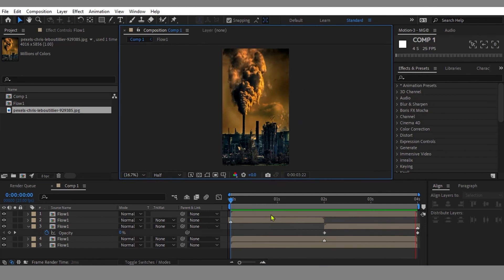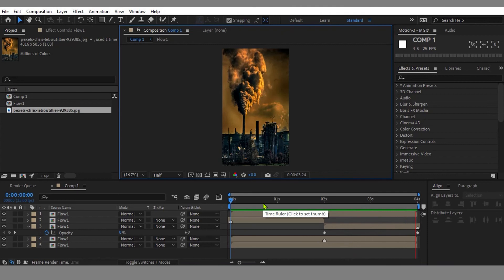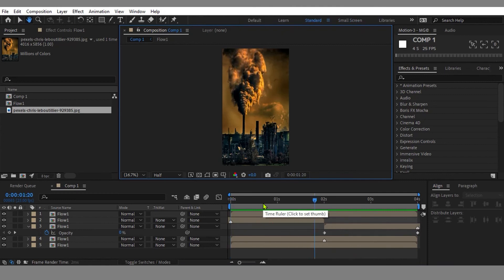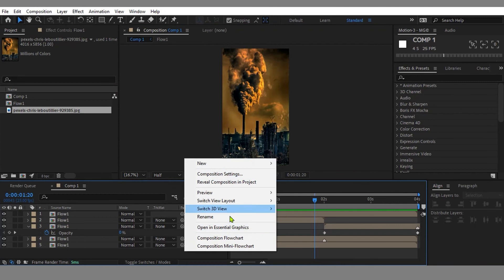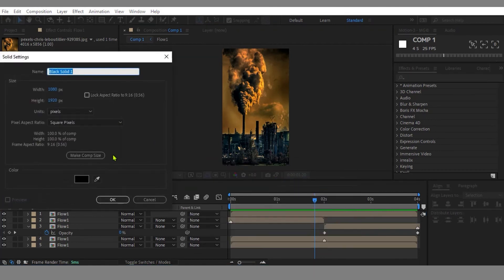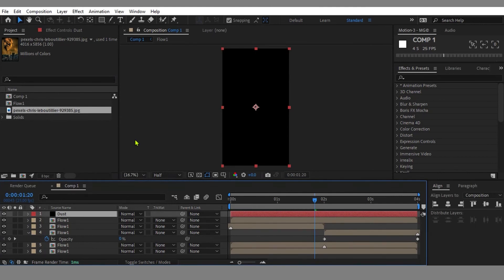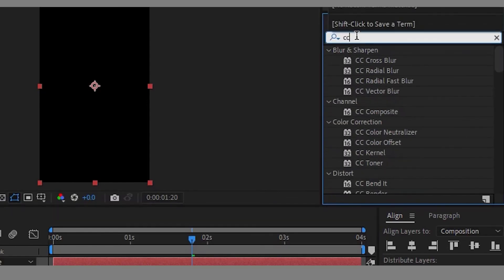Let's do a final touch-up. I want to add some dust falling from the sky. We need to create a solid layer by hitting Ctrl+Y. Add CC Snowfall from Effects and Presets to the solid layer.